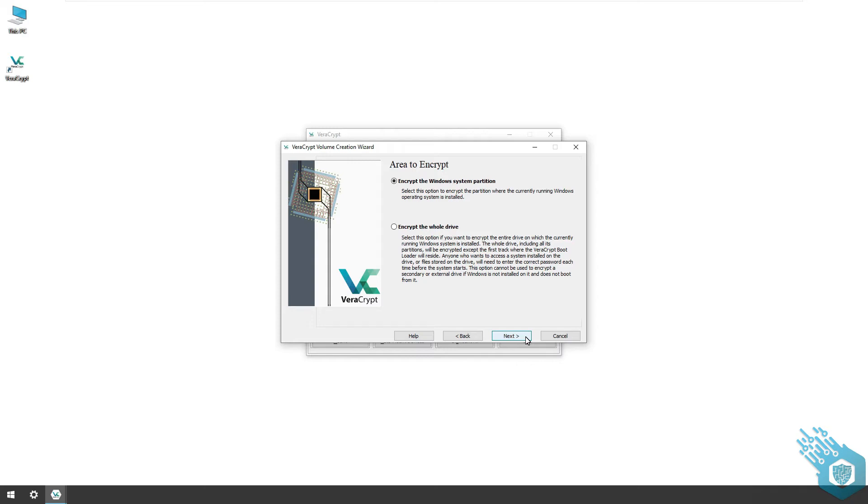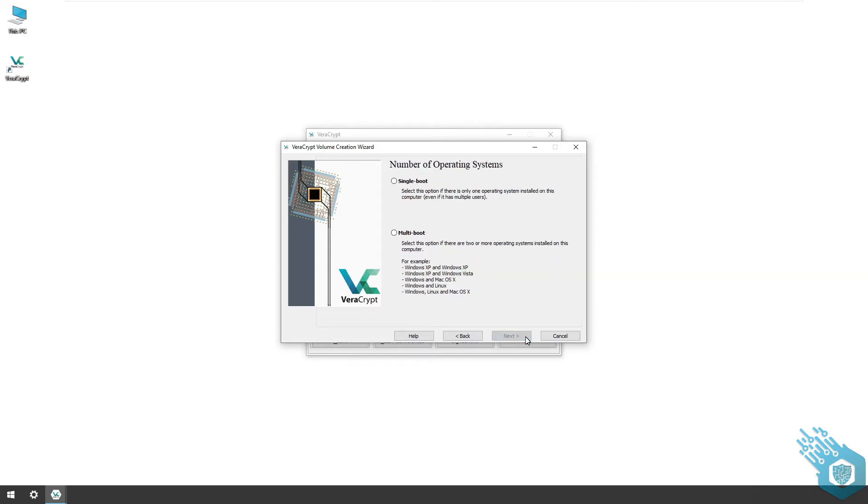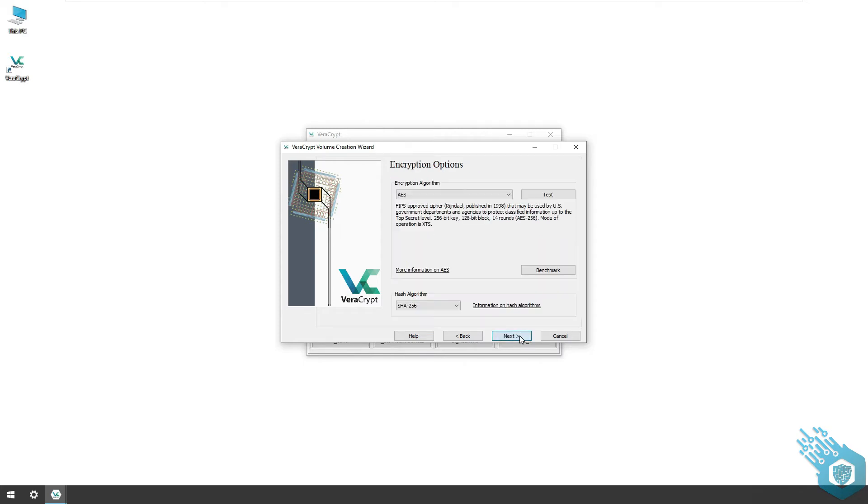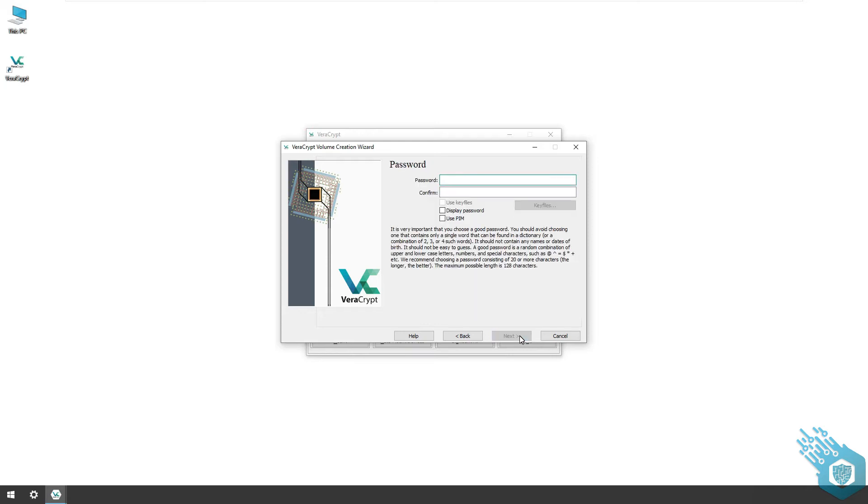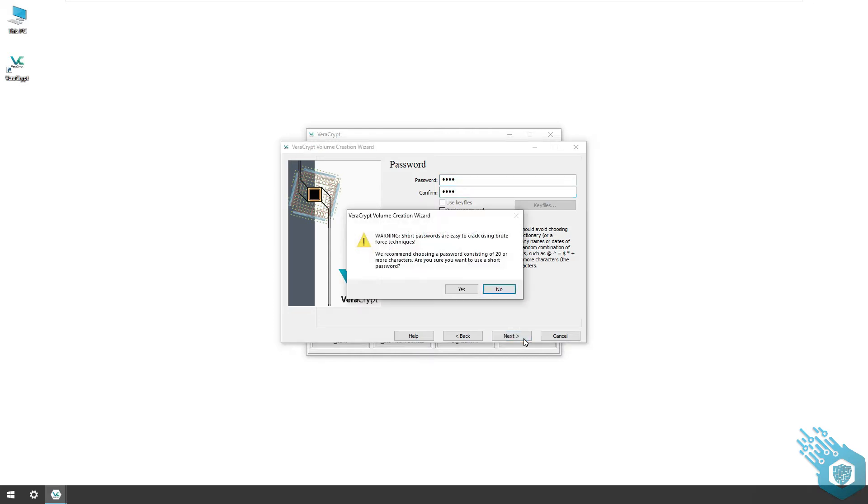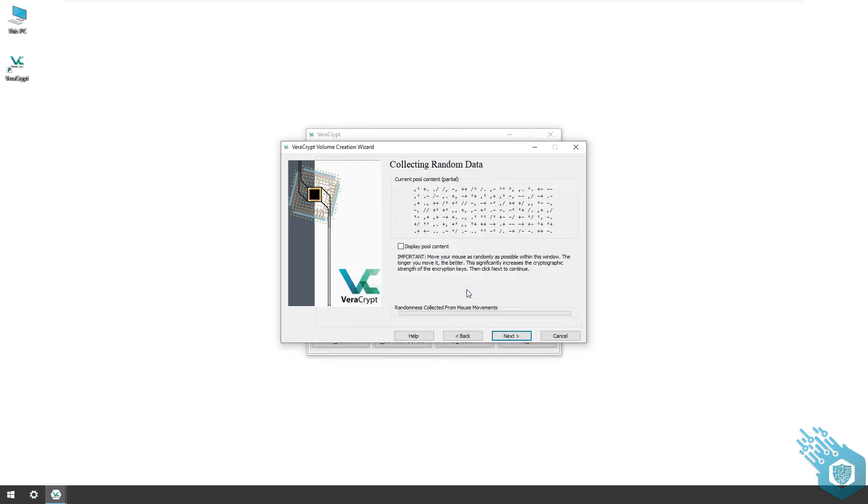I'm gonna hit next and here I have the option of creating several operating systems. We're only using one so I'm gonna choose single boot. Again, the encryption options as before which I'm going to leave default, and again create a simple password just for the tutorial. Note that I can't use key files because we're encrypting an entire system. I'm going to hit next, ignore the warning, and the record tool again.